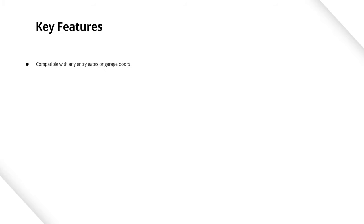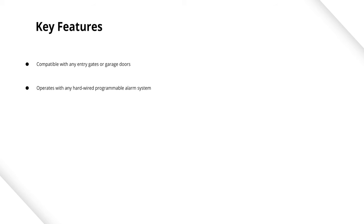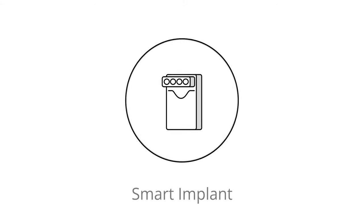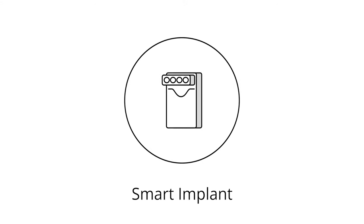The Smart Implant can operate with any entry gate or garage door system. It can also cope with any alarm system, able to arm, disarm, or read the statuses of classic or mains-powered sensors.